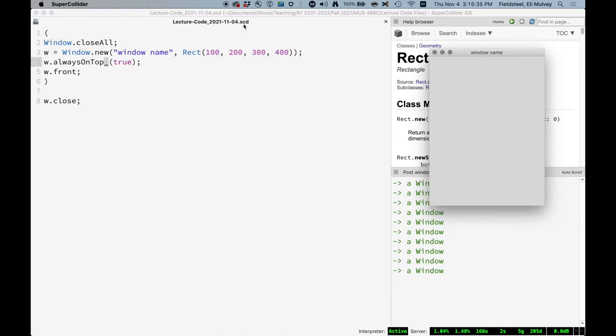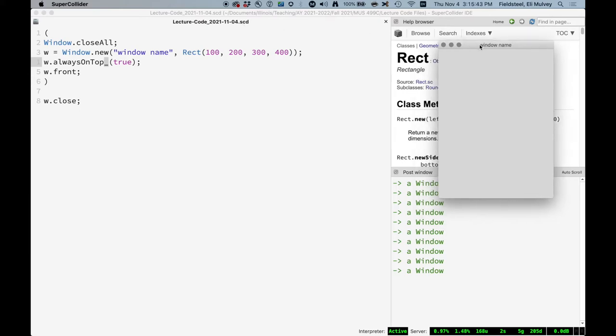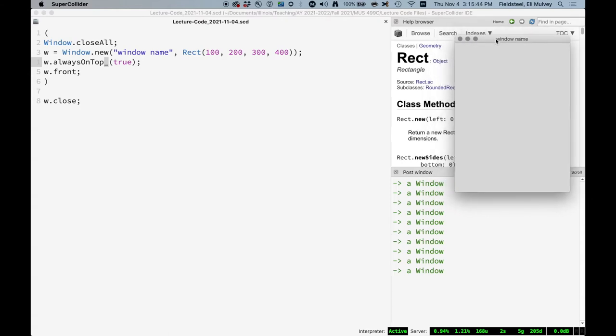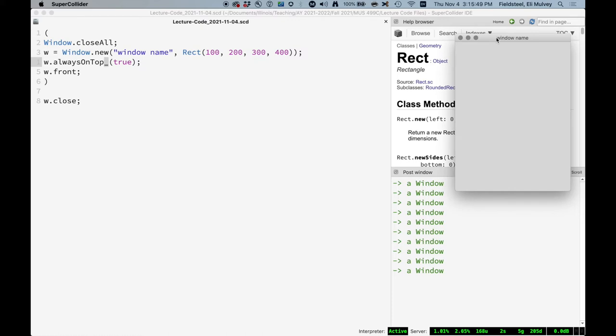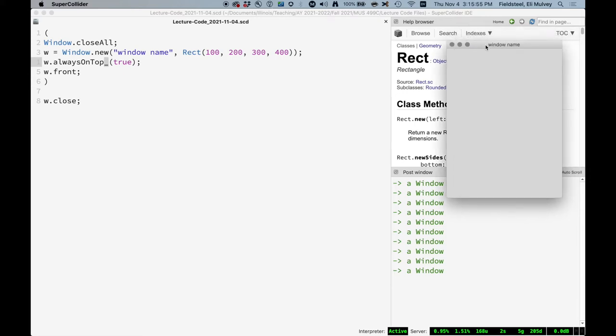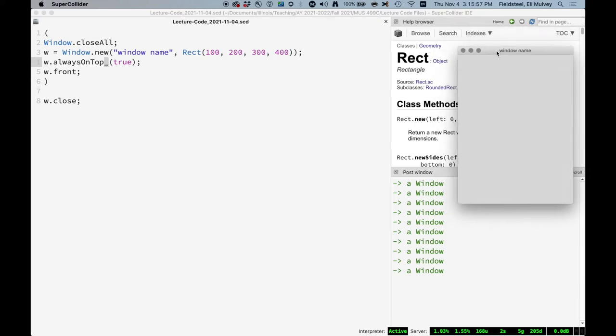One thing that comes up with windows, like if I have a really big screen, tons and tons of pixels, I may end up putting a window that works on my screen, but then if I send it to somebody with a really tiny screen, it might end up kind of off the screen somewhere. So it's really nice to be able to specify size and placement based on the size of the current screen.